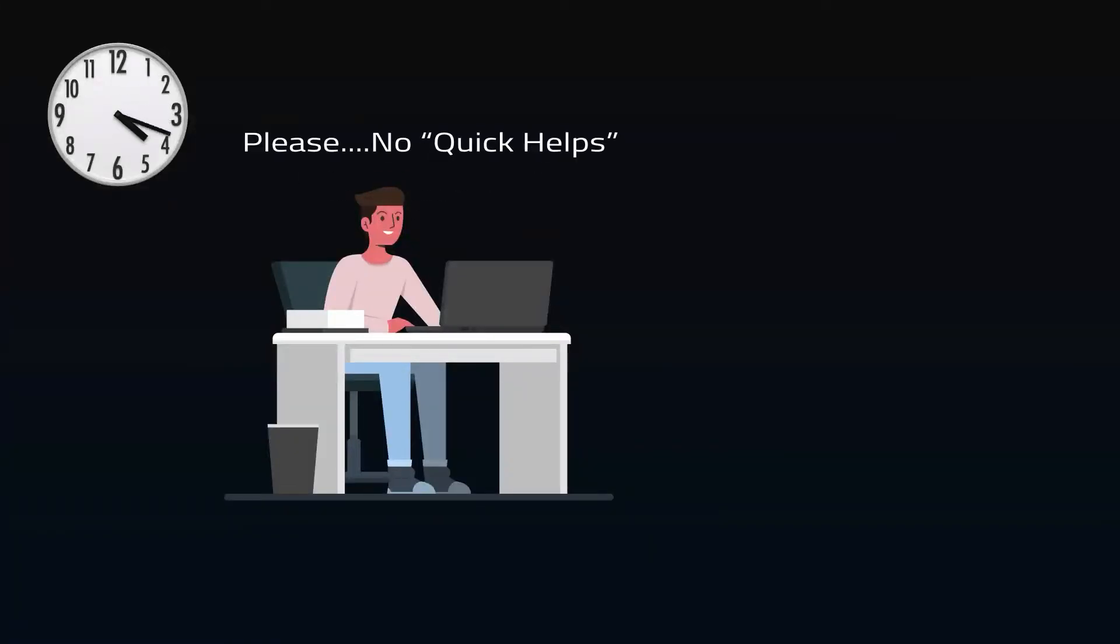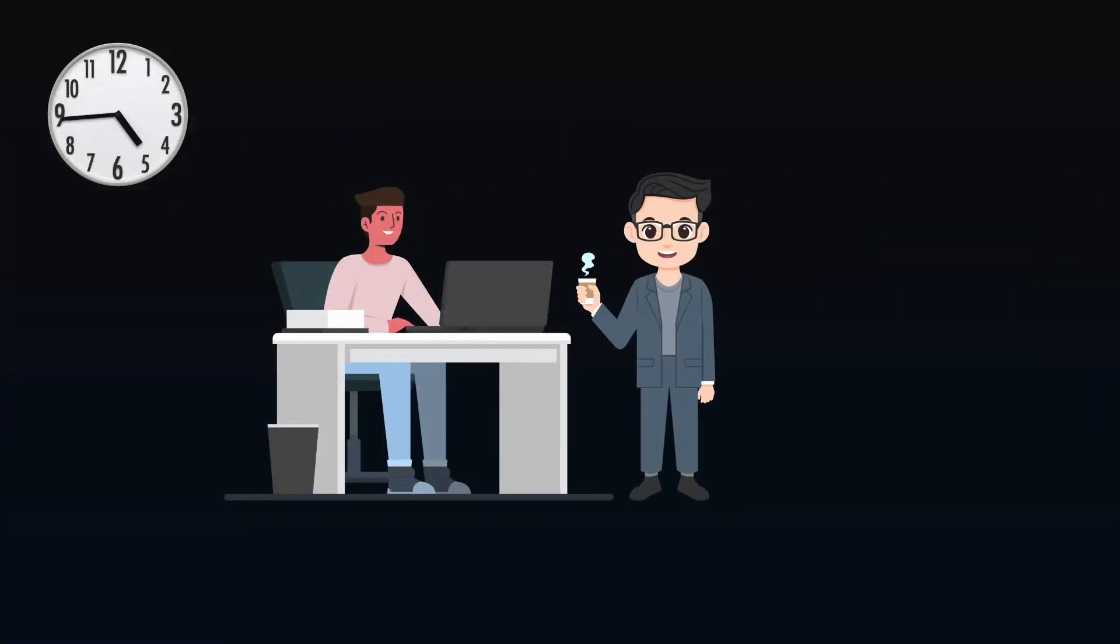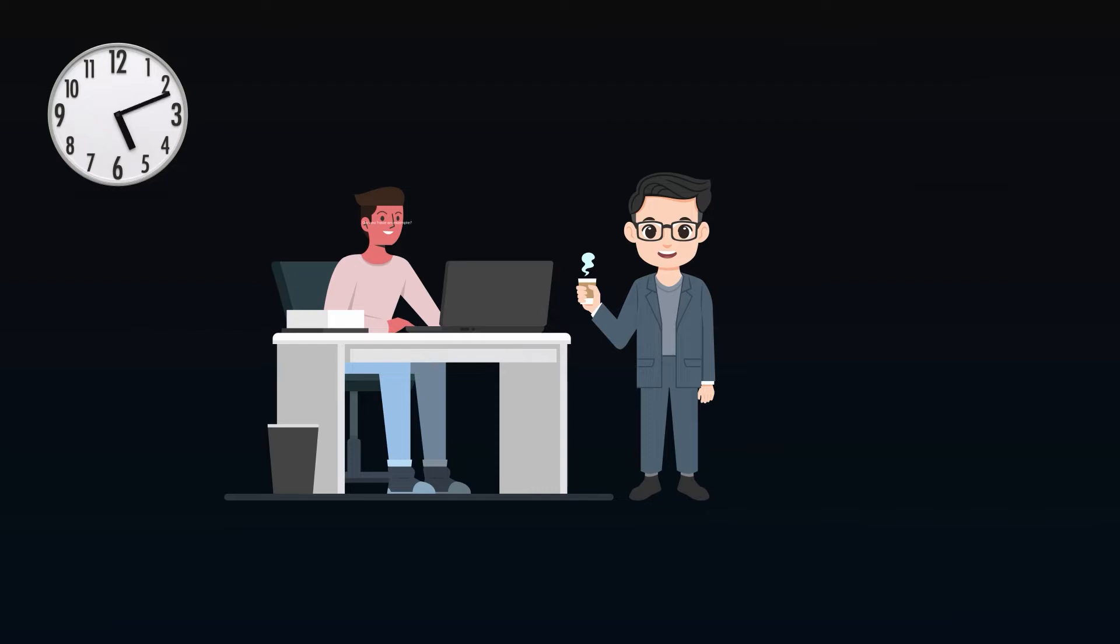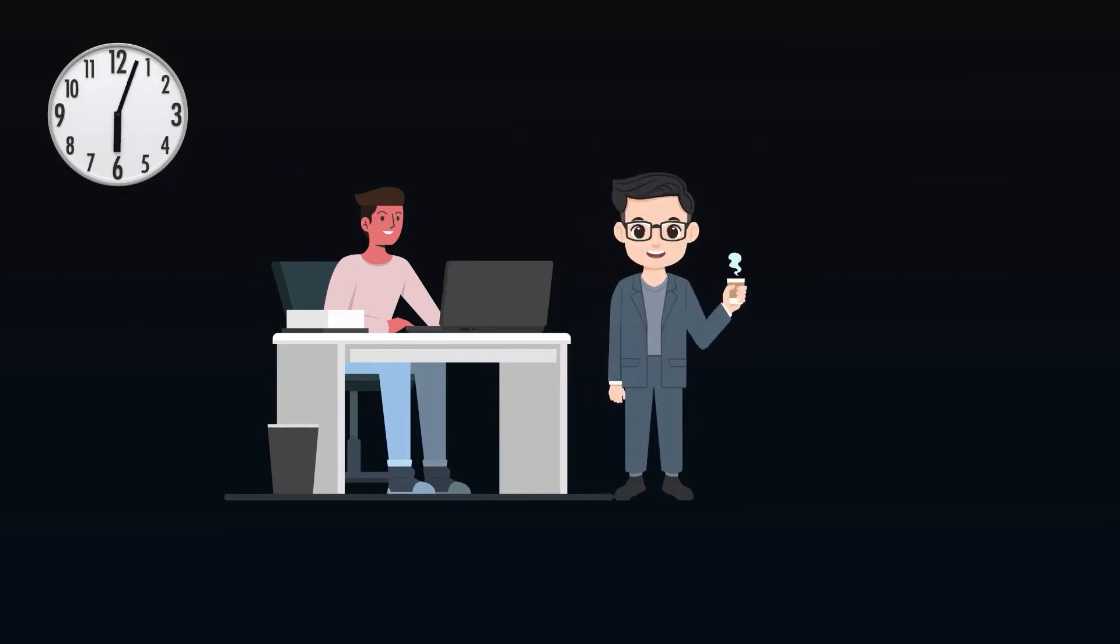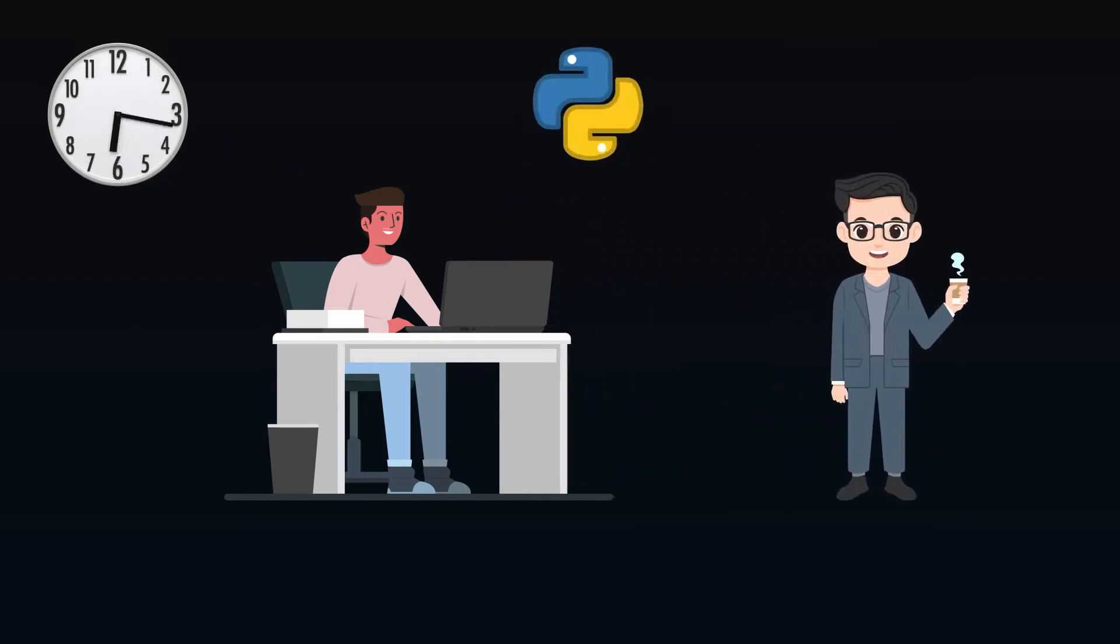It's Friday afternoon and you're ready for the weekend, but someone thinks there's a problem with a report. They don't know what, it's just the number seems off.